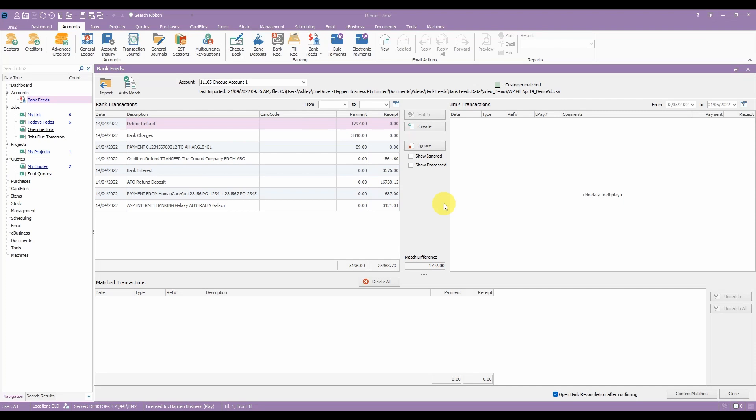Our development team have come up with a new bank feed section to make your bank reconciliations faster than ever before. Using an export from your bank you can automatically have your bank transactions match with your GYM2 transactions. This will work both for your customers and your vendors and it will allow you to easily add bank interest, bank transfers, deposits and general journals.